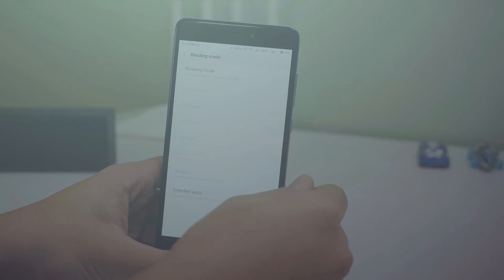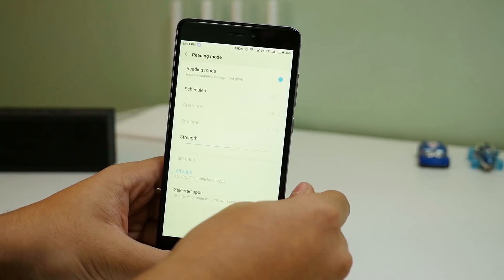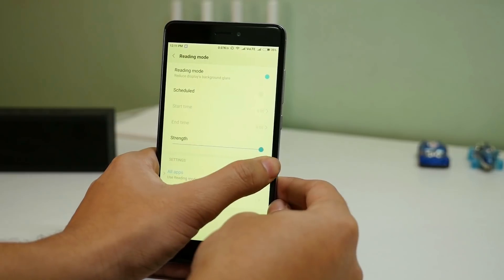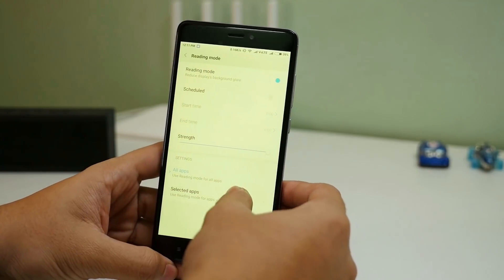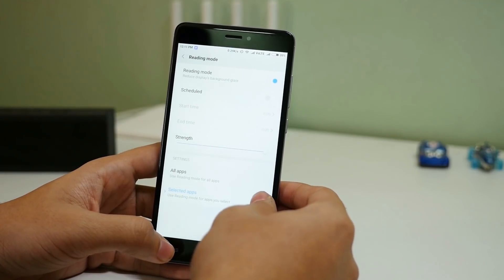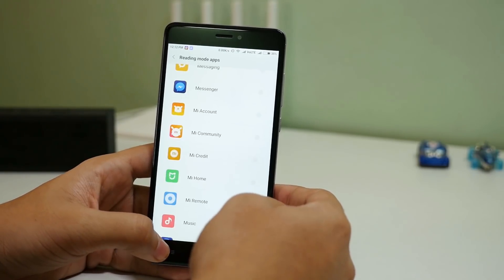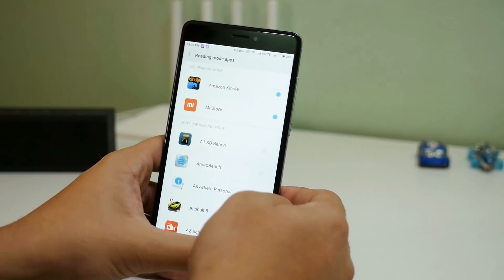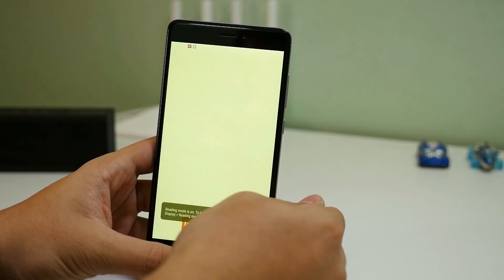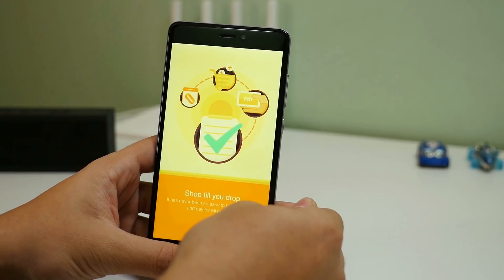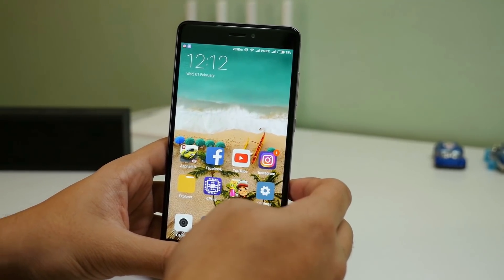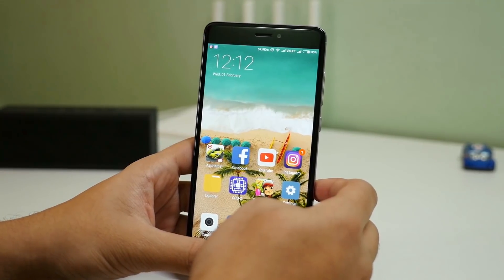Long pressing on the read mode icon takes you to its settings. You can enable read mode and select the strength of it, and you can also choose which specific applications are supposed to use read mode. So next time you open those applications, read mode will turn on automatically. For example, let's add the Mi Store application — now whenever you open Mi Store, read mode will be enabled automatically. If you use Google Play Books to read, read mode will enable as soon as you open it. You can add as many applications as you want.